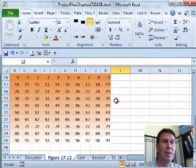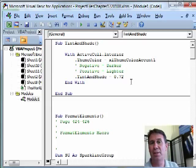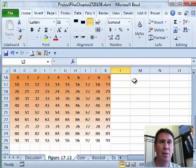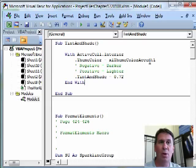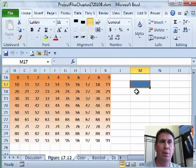Using TintAndShade to modify the theme accent color, you're not limited to just those five variations they give us in the interface. Use positive and negative numbers. We'll choose the cell over here. In this case, theme Accent Color One is blue. We'll use a TintAndShade of zero first to see how that looks. We run that code and you see we get that blue.